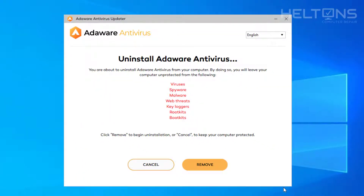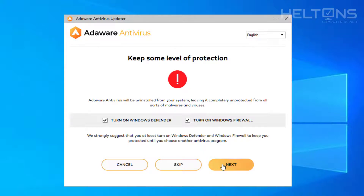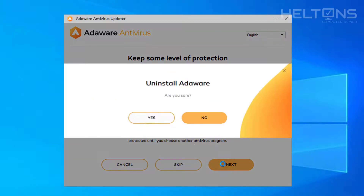The program is now in the process of being uninstalled. Go ahead and press Remove. It tells us you want to turn on Windows Defender — I would recommend that — and also to turn on Windows Firewall, because this antivirus is not going to be there anymore and it won't be protecting you, so at least Windows will be there by default. I'm going to press Next. It'll ask if you're sure you want to uninstall AdWare — I'm going to press Yes.